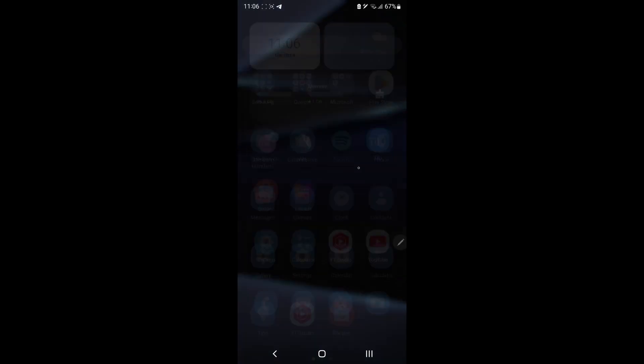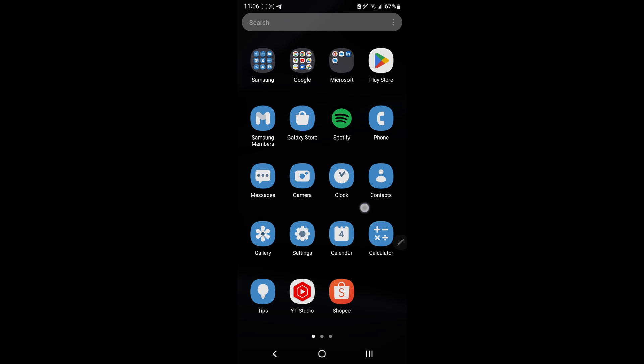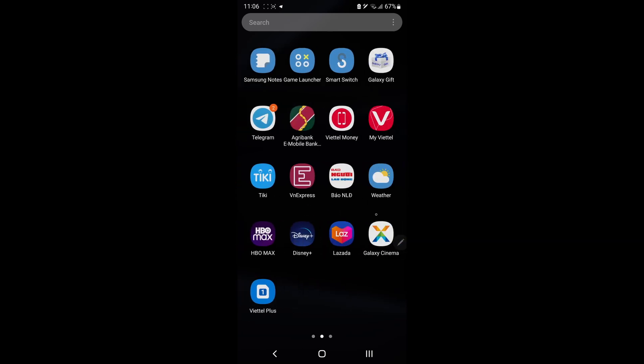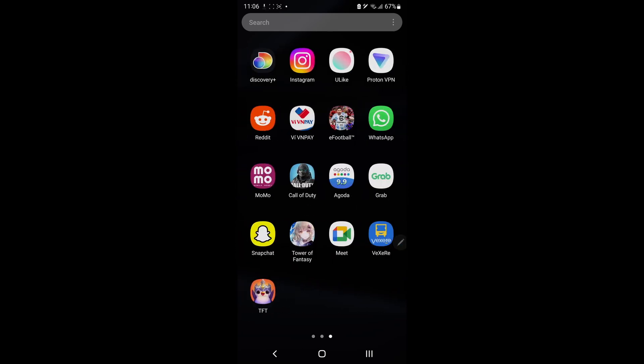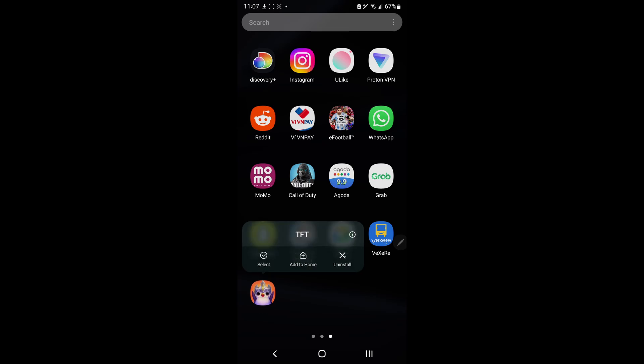Method 4. Uninstall and reinstall Teamfight Tactics. This is considered the last gentle measure that you can do. Try uninstalling TFT Game and reinstalling it. That's all I can help you with. If you still can't play the TFT Game then you should choose another game to play instead of having to factory reset your device. Bye.